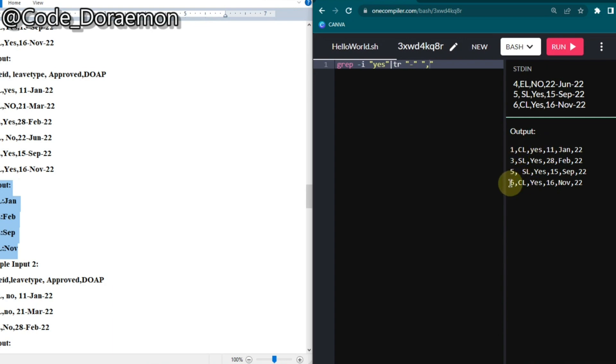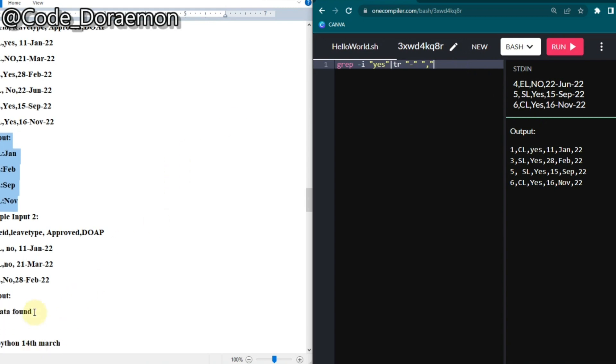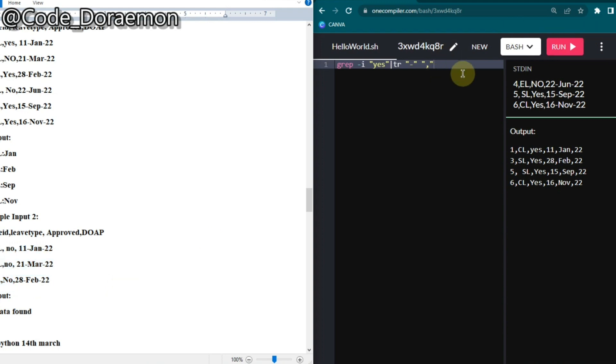Now if I run you can see all the hyphens got removed and all are replaced by a comma. Now this one is considered as column one, this is column two, and this one is column three, four, five, and six. Now we are going to just print those columns, and if not we are going to print no data found since there may be options if no row got approved.